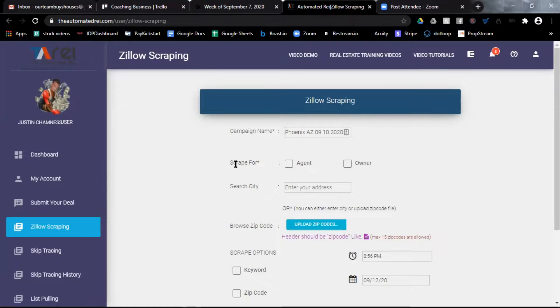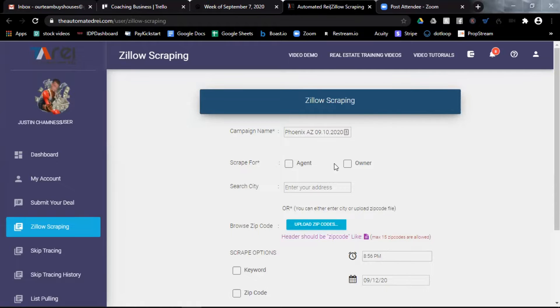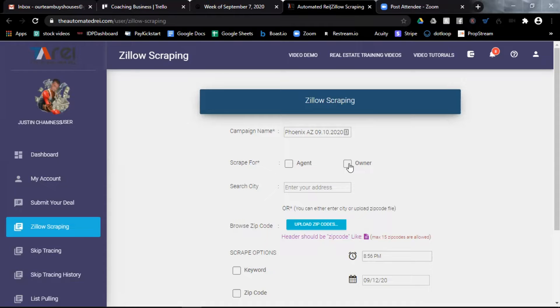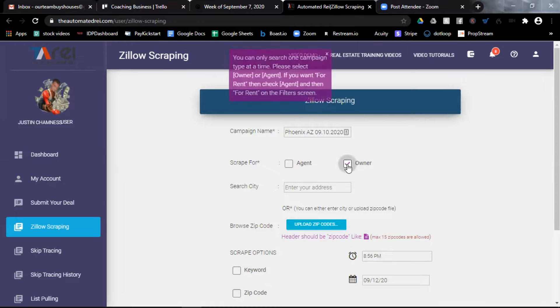Now the next question is, scrape for properties that are listed with an agent or properties that are for sale by owner. You can select either of these options, but for this example, I'm going to select for sale by owner.